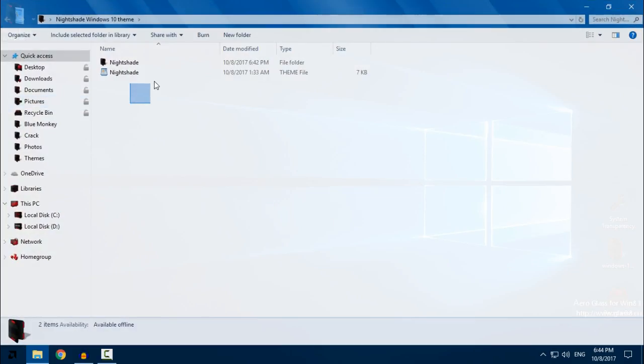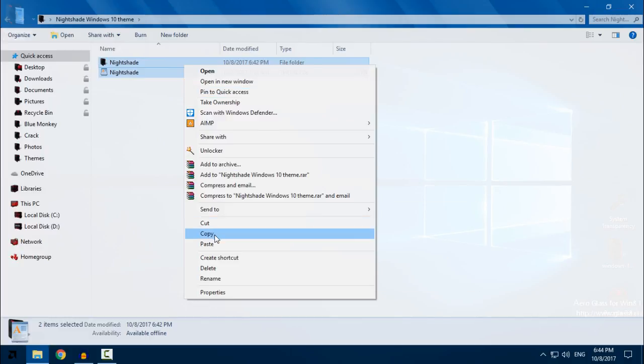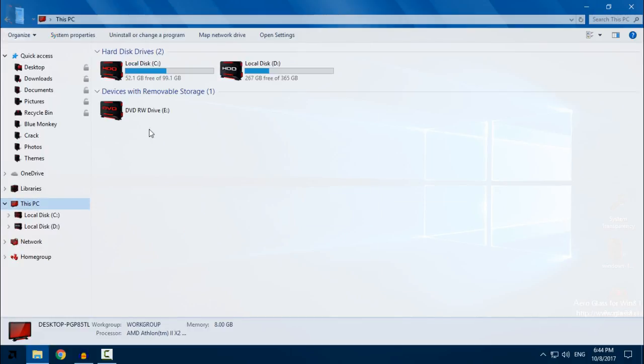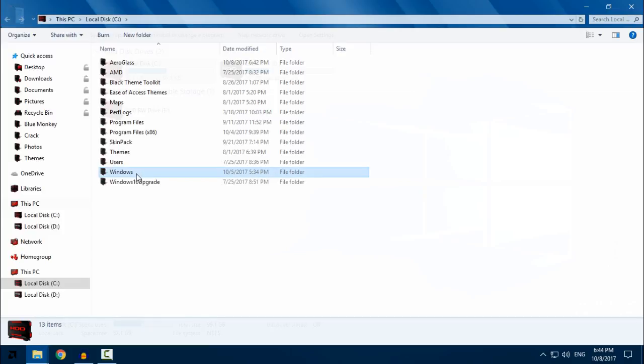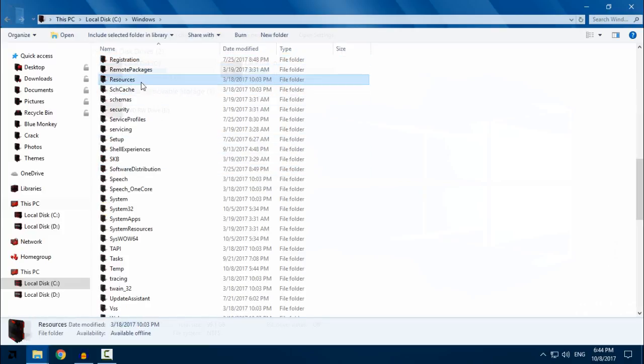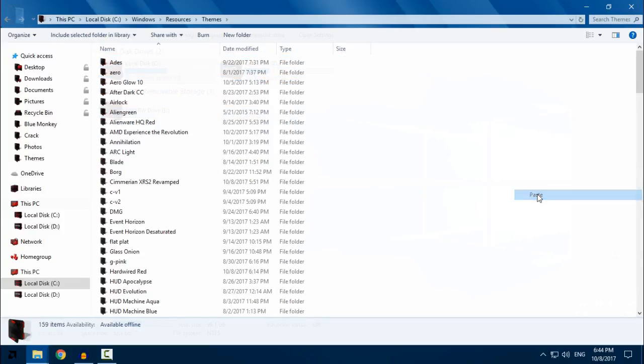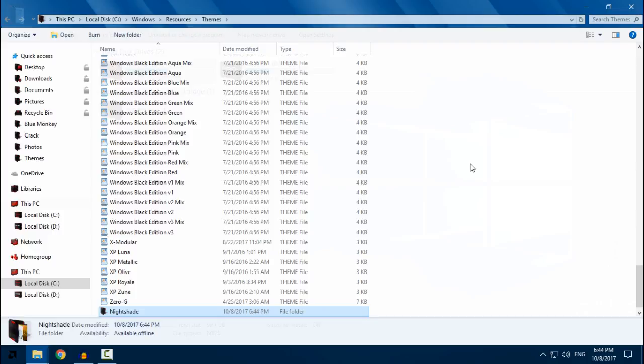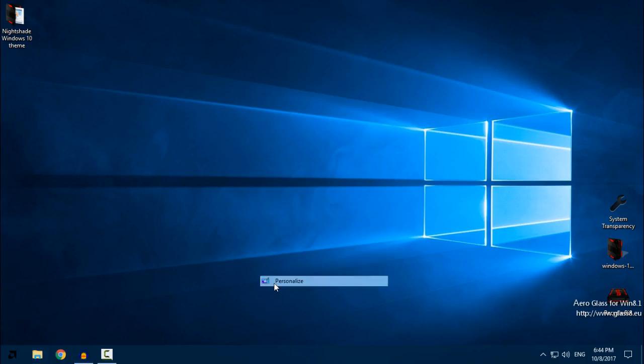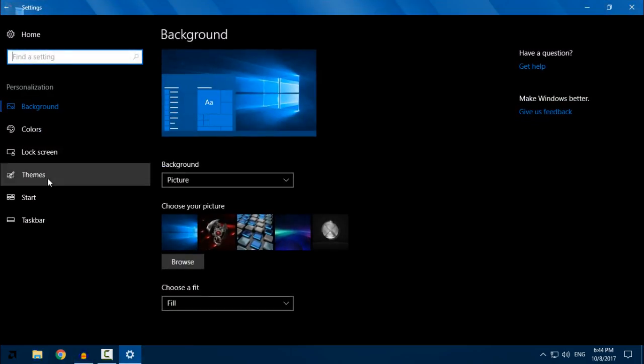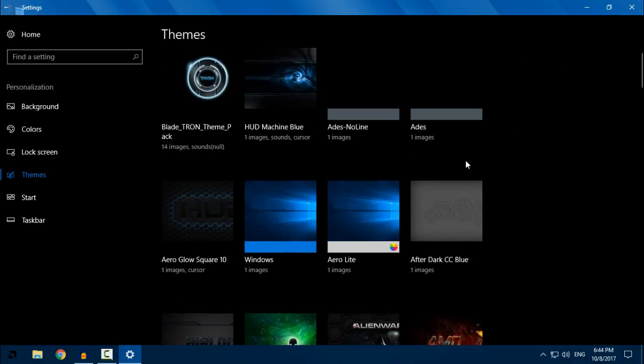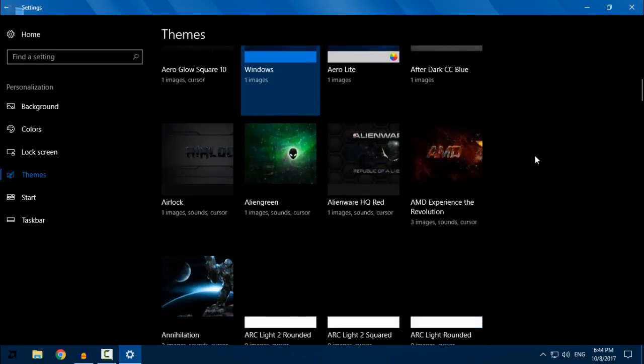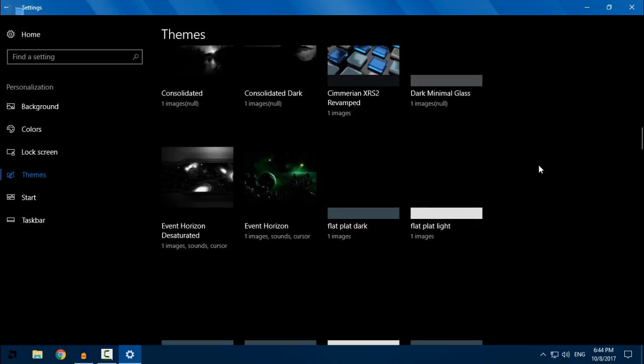Nightshade Windows 10 - this is for Creators Update. Copy these two files, go to This PC, Local Disk C, Windows, Resources, Themes, and paste it. Go to Personalize, go to the Themes, and here find Nightshade.